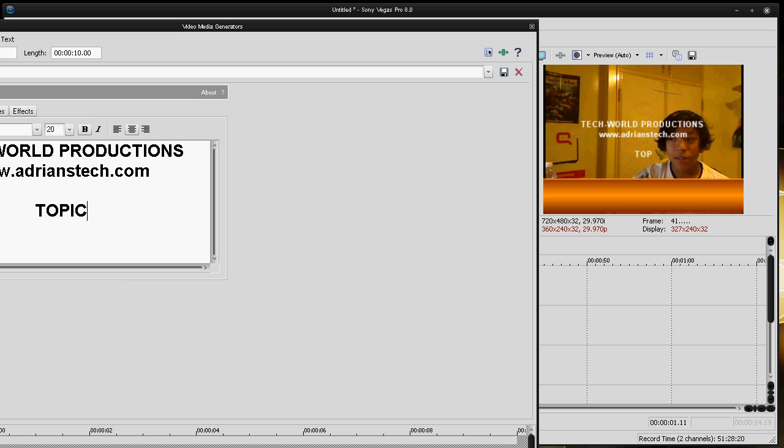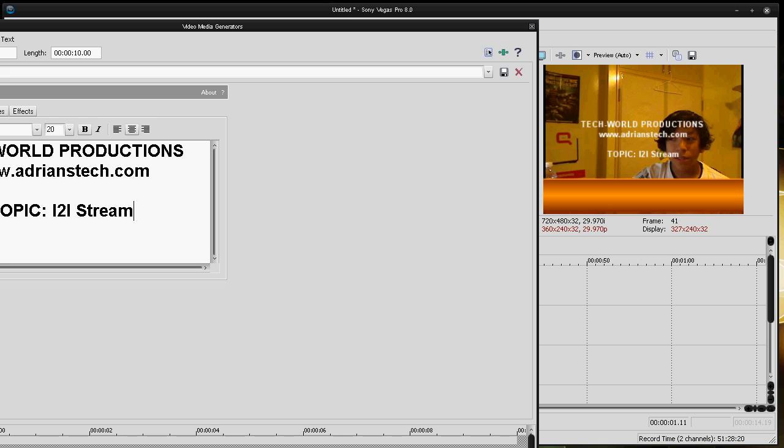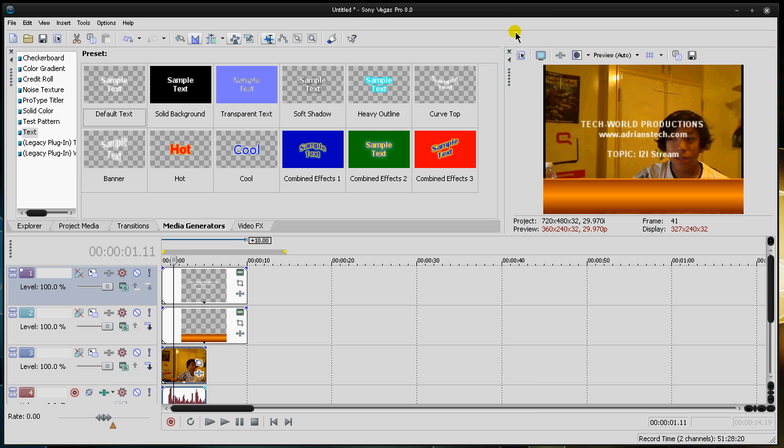Maybe I'll also say something like www.adrianstech.com. And today's topic, kind of, just to add some spice to your video, just add the cool stuff. iTunes stream, because that's what I was reviewing. It just adds a cool feeling to your video and just adds some cool stuff.